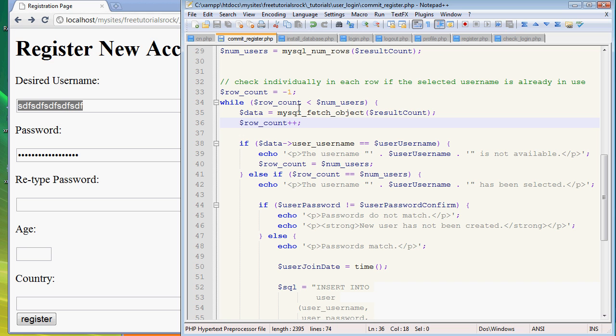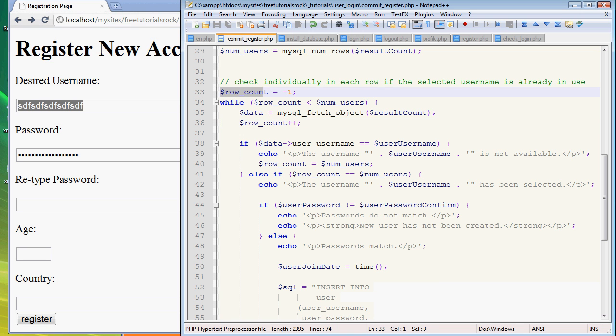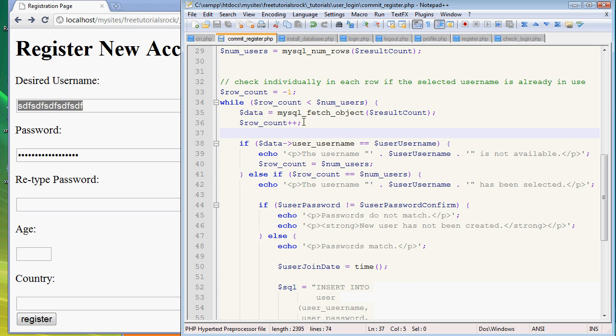Right now we want it to stop when it's finished running the number of times corresponding to the total number of users that are currently in the database. Each time we run this, we want it to go up by one, this variable to go up by one.